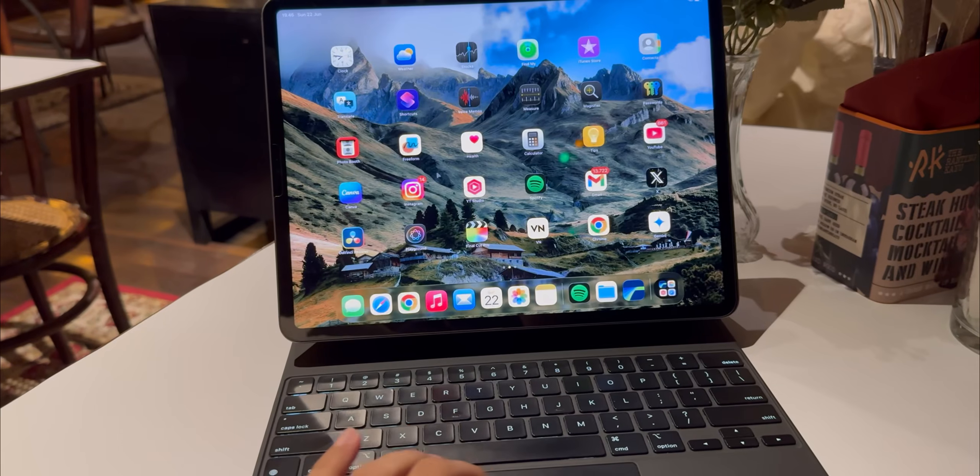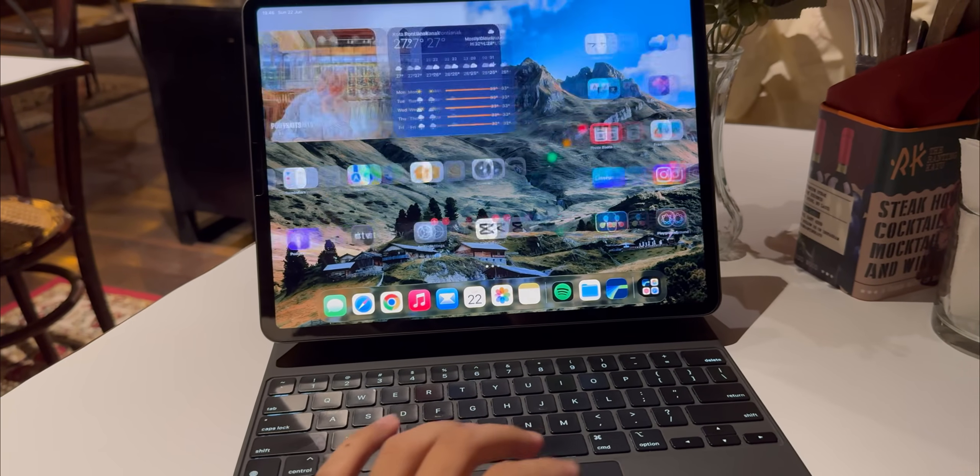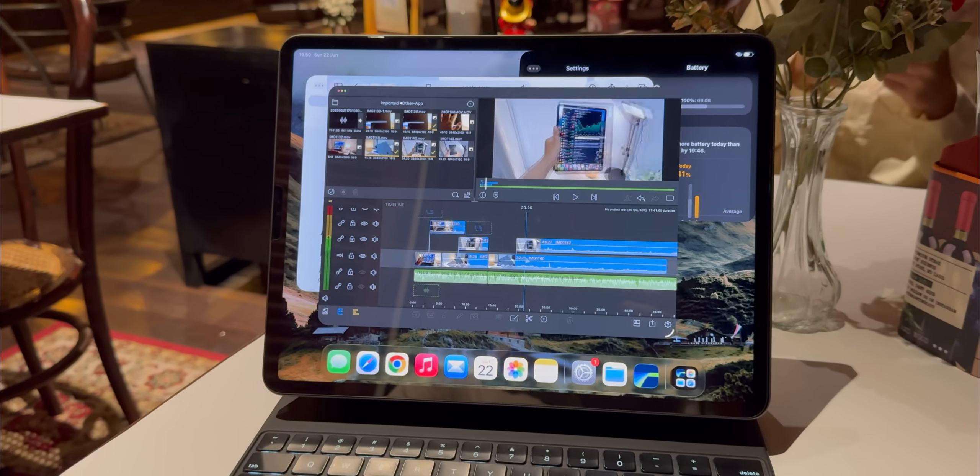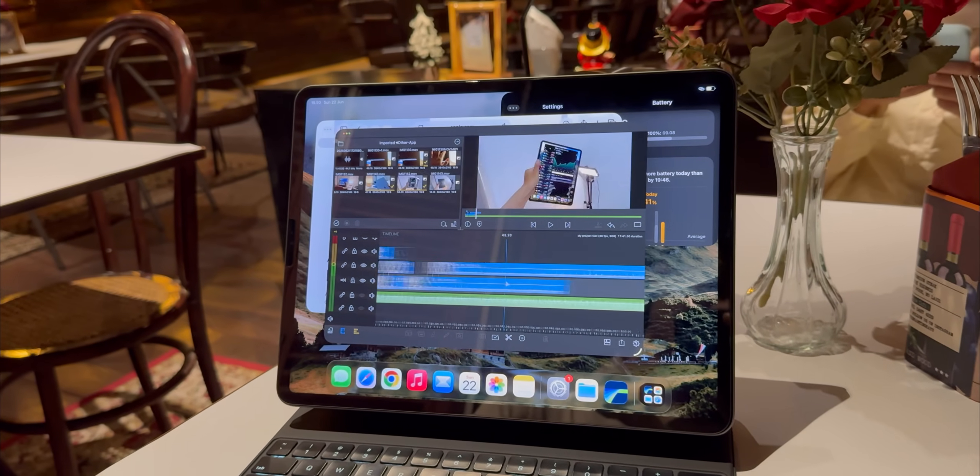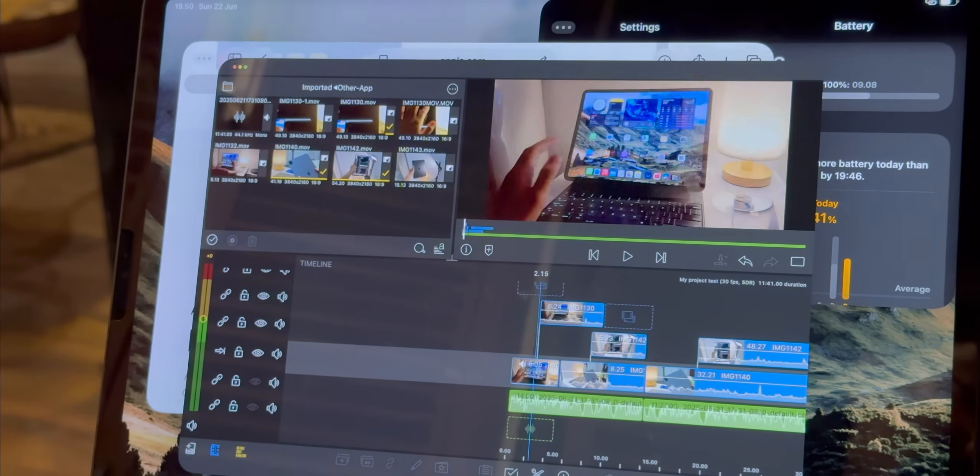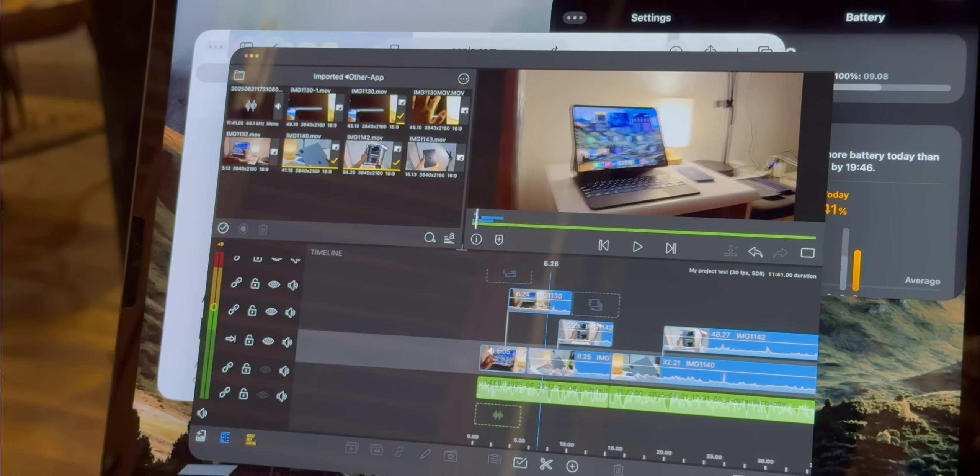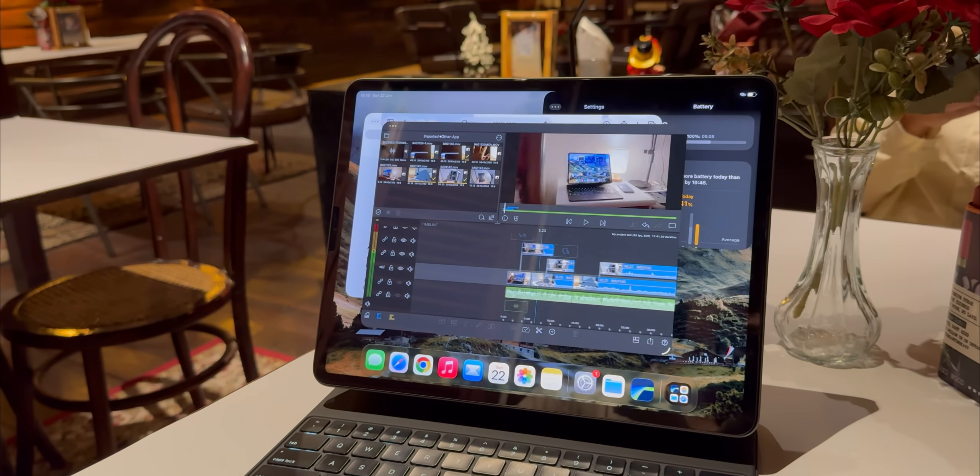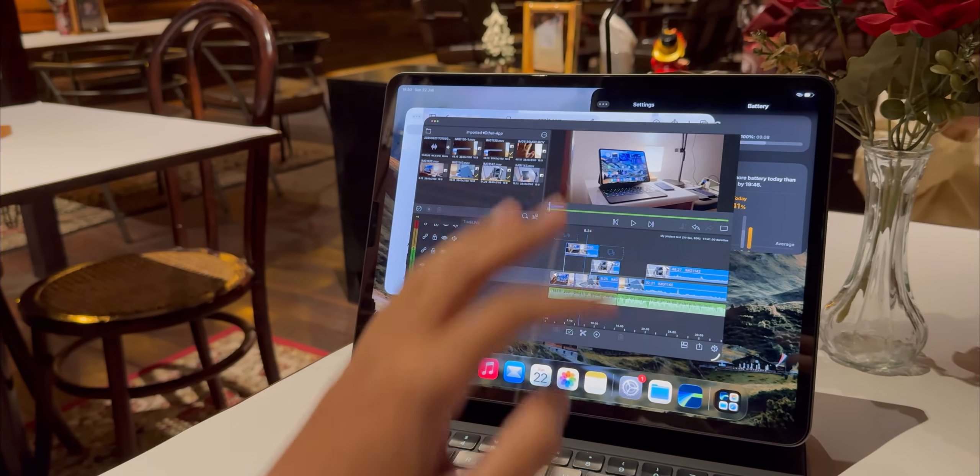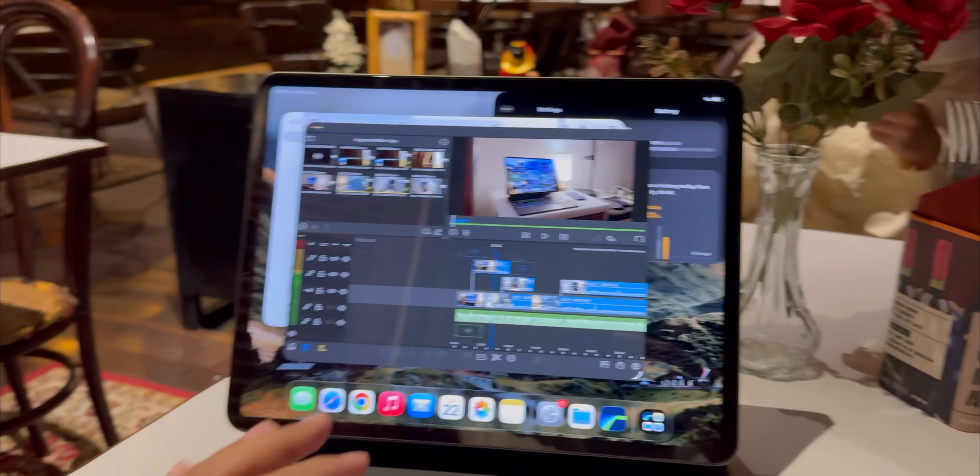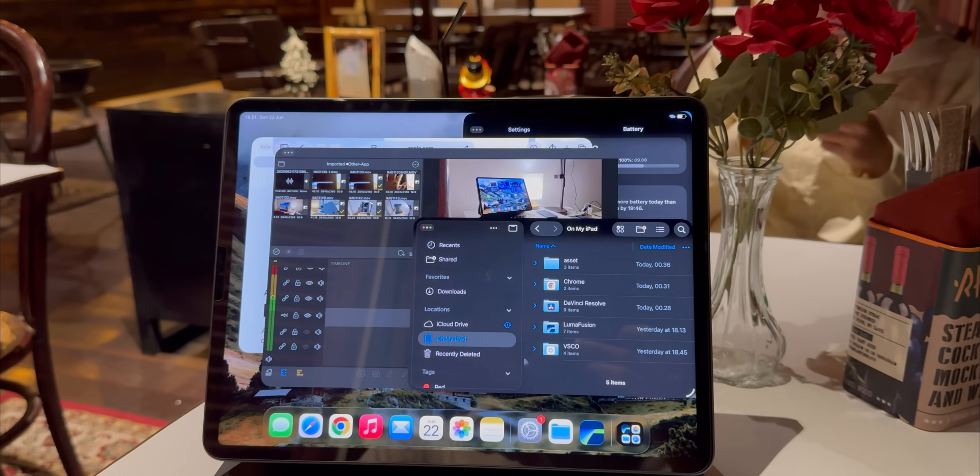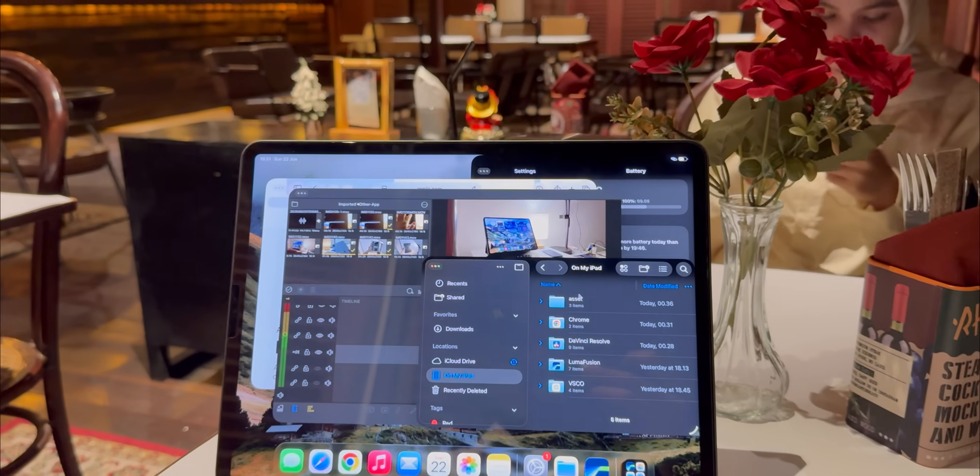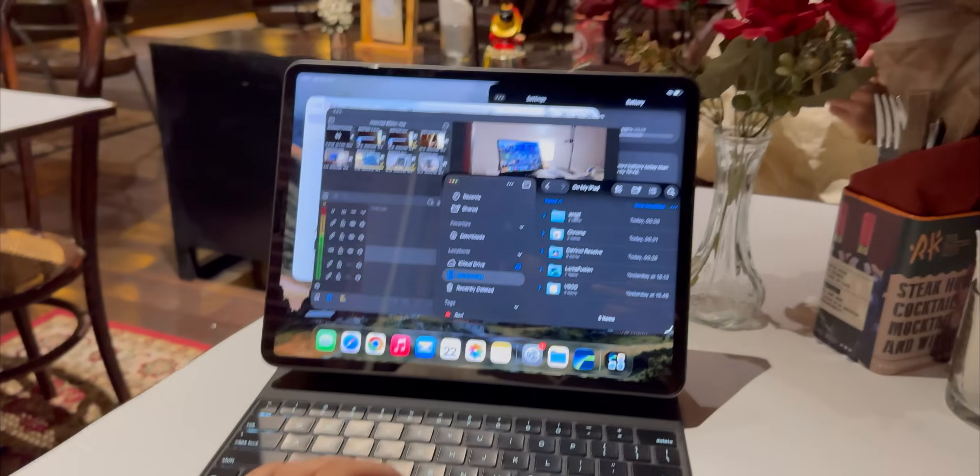So how does all this translate to my actual work? Let's start with video editing in LumaFusion. The app itself, as always, is fantastic. The M1 chip just chews through 4k footage without breaking a sweat. But the big new feature for my workflow is background tasks. I can now start a long video export and then just switch to another app to start writing my next YouTube script. The export just keeps chugging along in the background. This is a huge time saver and makes the iPad feel so much more like a proper computer.